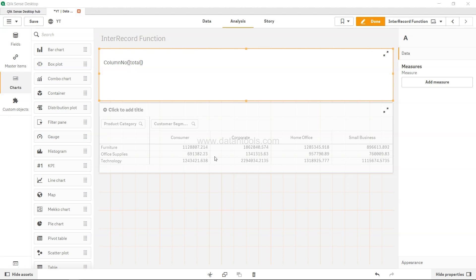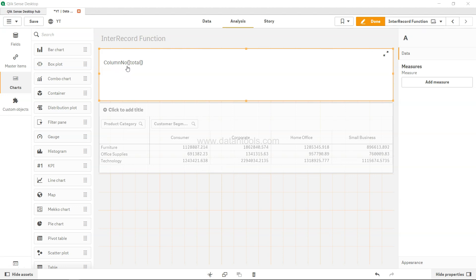This pivot table, if you want to know in which column you are and based on that you want to perform some calculation, then you can use the column number function.